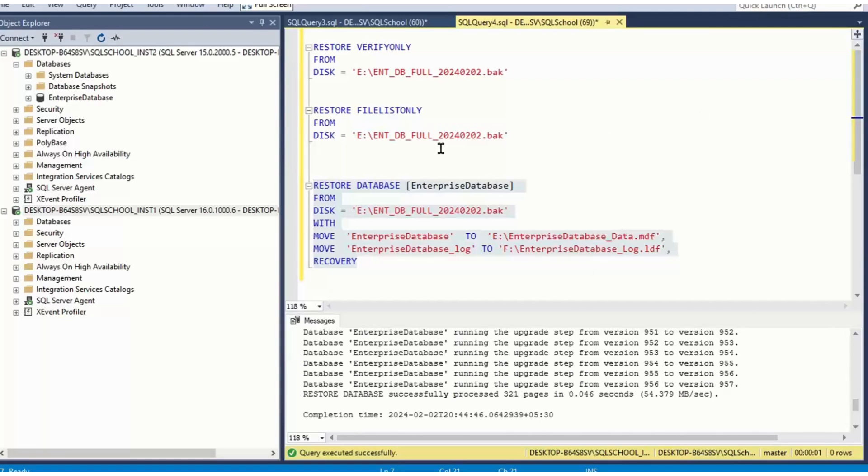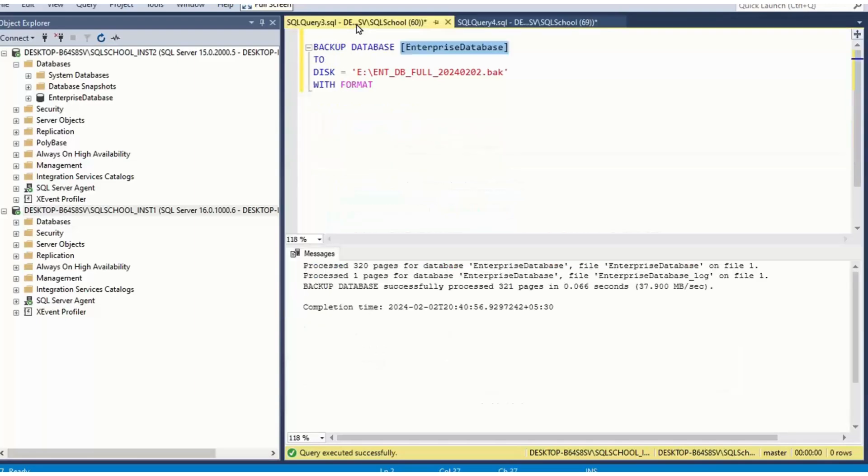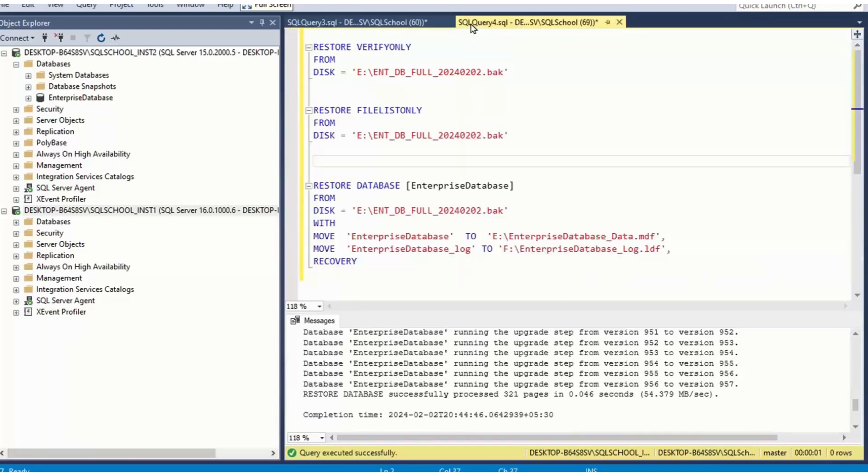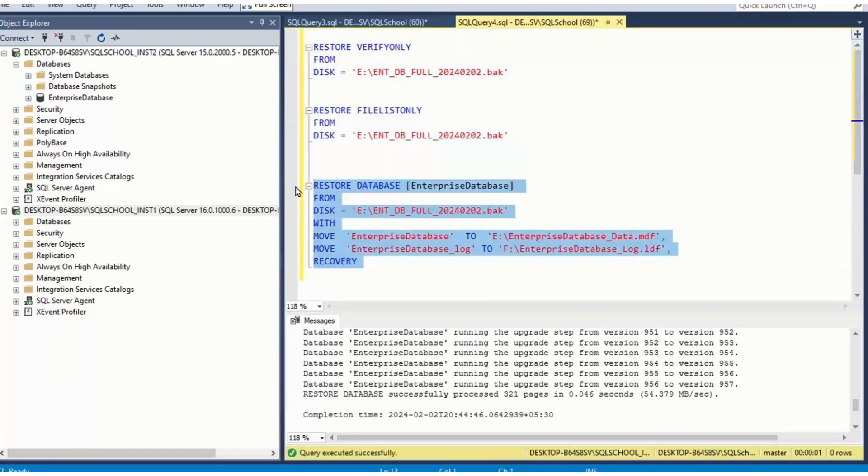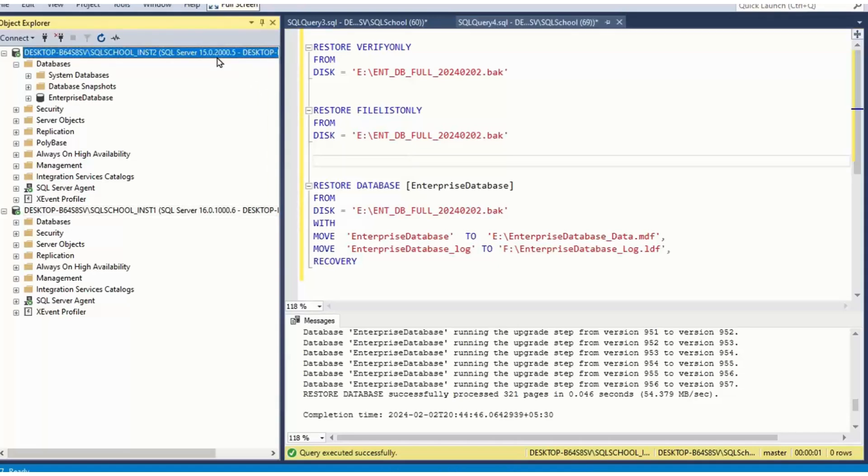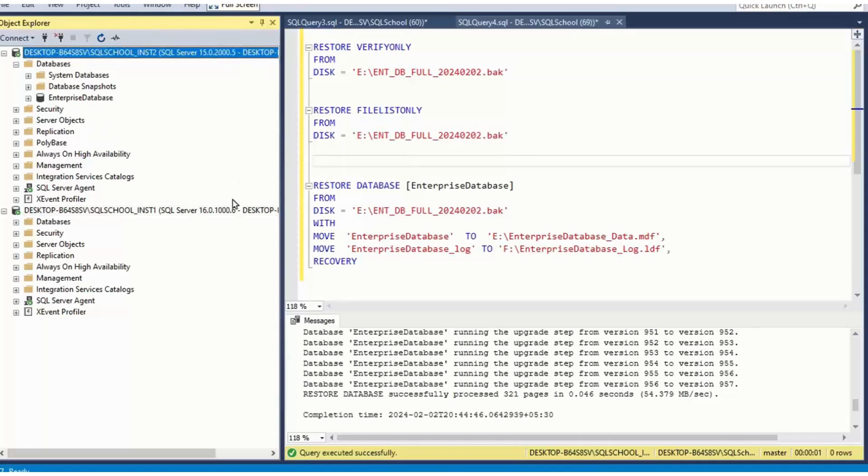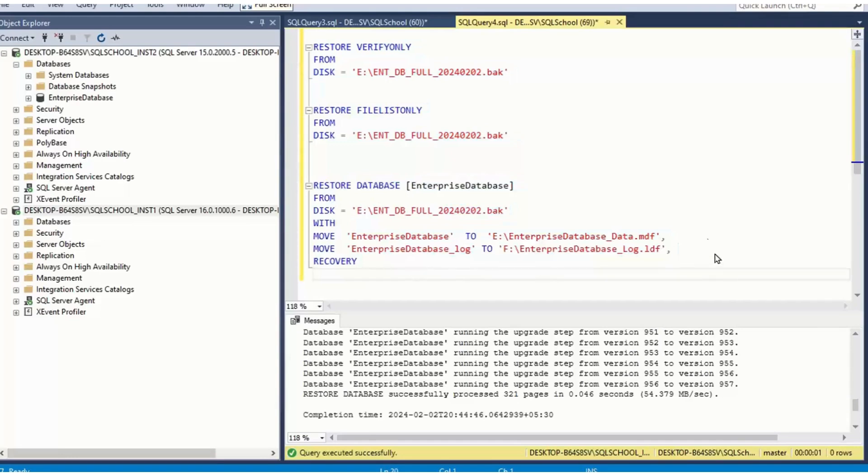But problem with this method in production environments: security, logins cannot be transferred. You have to transfer the logins manually. So there is another method. First method: backup, verify, validate, restore. That is one method. Other method: database, logins, jobs, everything we pick from the source, park it to destination. Pick and park. Are we clear so far, please?